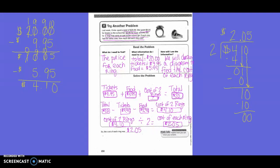Then we will do an inverse operation and work backwards. We know that the total was $20, minus the ticket which cost $9.95, minus the food that cost $5.95. Working it out to the side in yellow: $20 minus $9.95 got us $10.05, minus $5.95 got us $4.10. So the cost of the two rings was $4.10.